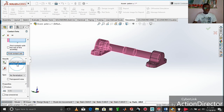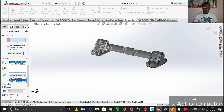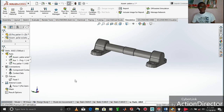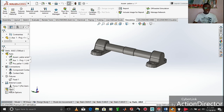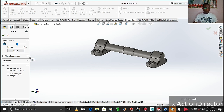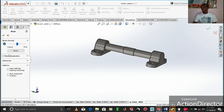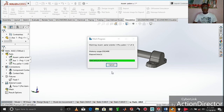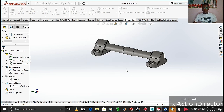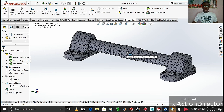It will find the contact sets automatically. We always have two contact sets in the assembly, and now we can decide to set them as 'Bonded,' 'No Penetration,' or 'Allow Penetration.' In this case I will take 'Allow Penetration,' validate, and take 'Yes.' Now we move directly to meshing by right-clicking on 'Mesh' and taking 'Create Mesh.' There are parameters we can adjust, but in our case we allow everything at default settings and click 'OK' to run the mesh.